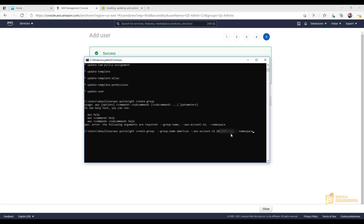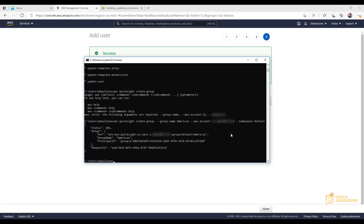You can have multiple users and groups within a namespace — we'll touch more on that in upcoming videos. For now, we'll just use the default namespace. Let's review our command: 'aws quicksight create-group', passing the group name, account ID, and namespace. Everything looks good, so we hit Enter — and our group is created. We can see the ARN of our group and the partition ID.